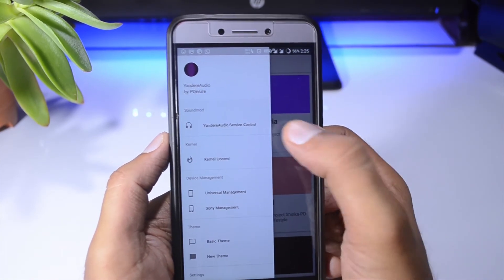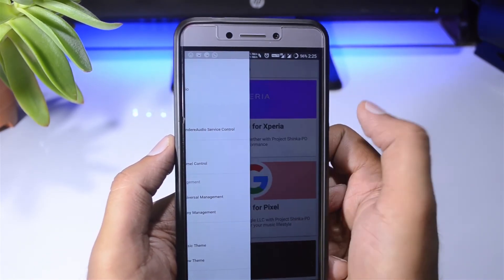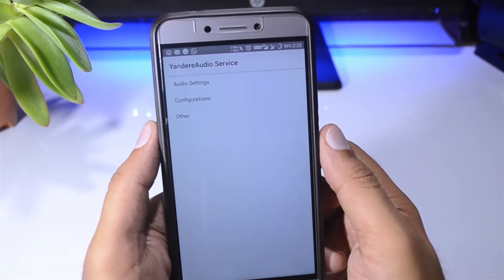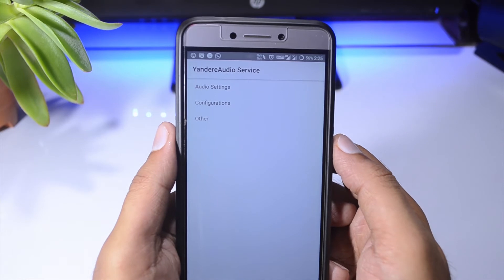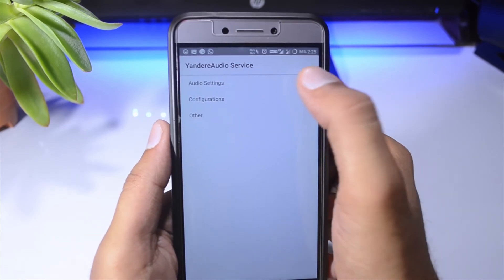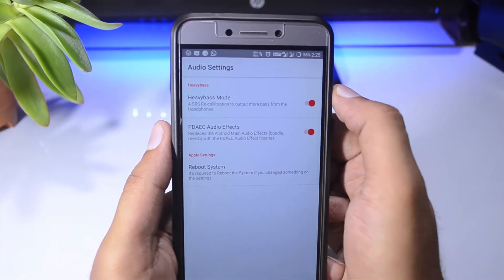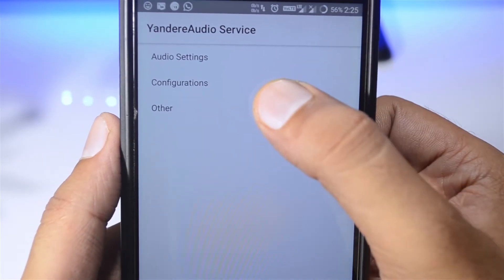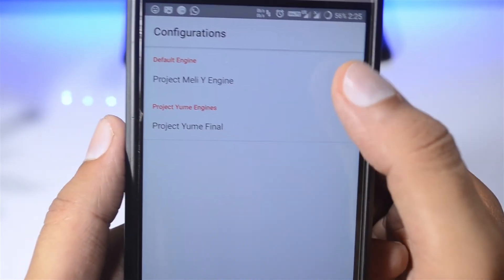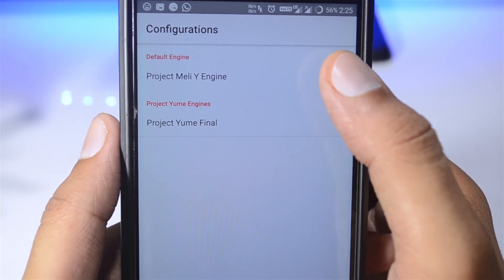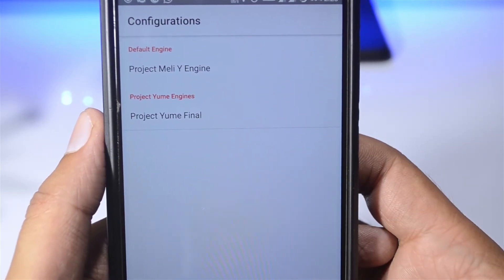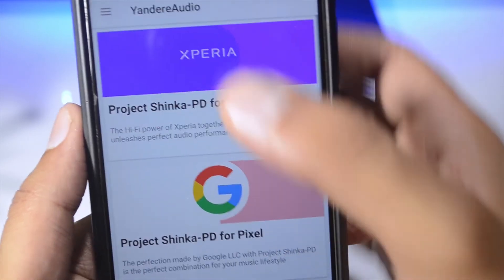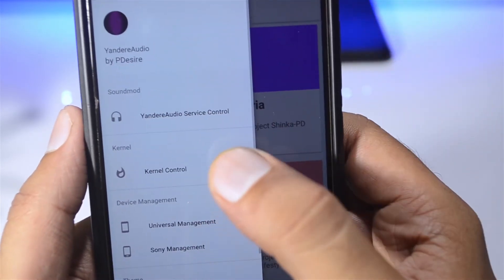This is the Yandu overview. Yandu is also a pretty good sound mod if you know what you're doing. In your audio settings, there are options like Heavy Bass Mode and Audio Quality Mode. For the configurations, I recommend putting everything on default — just don't change anything.